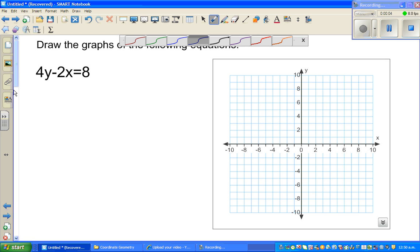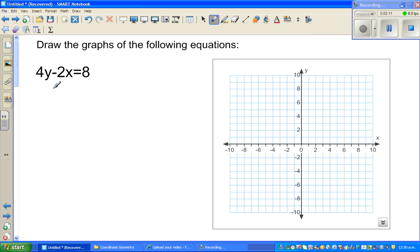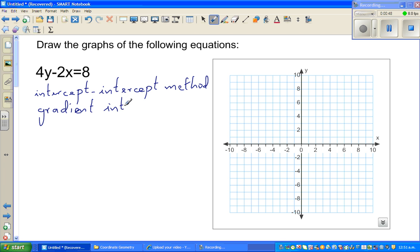Let's look at these two questions on graphing a straight line. The first equation is 4y minus 2x is equal to 8. I will show you how to graph this in two different ways. I call these the intercept-intercept method — which I've named myself, you may not see it in any book — and the gradient intercept method. These are the two methods, and we will also check this on a graphic calculator.